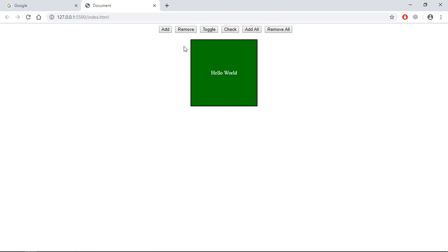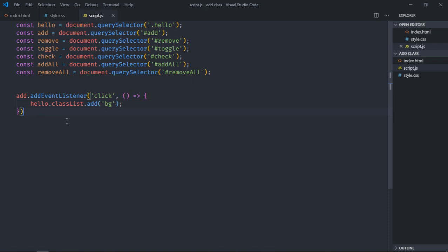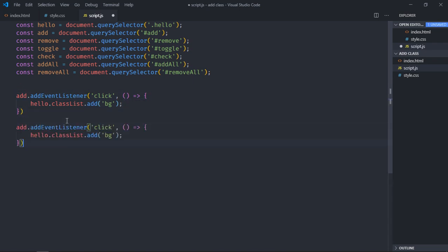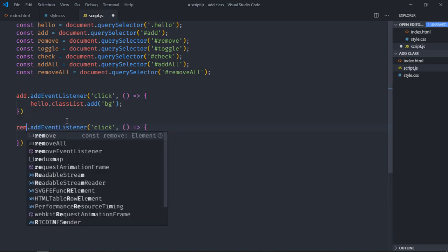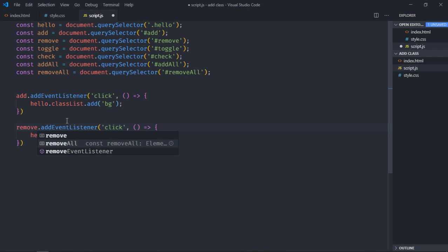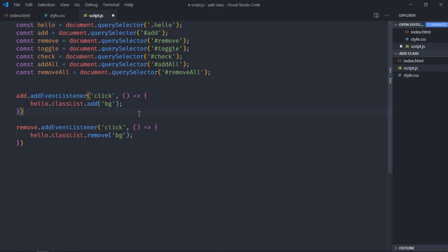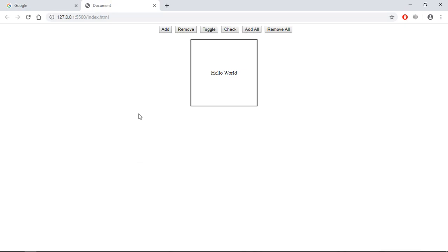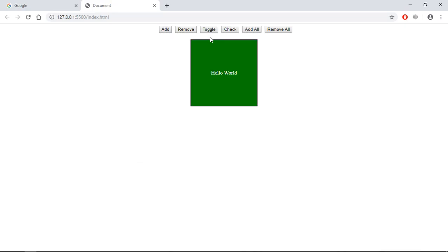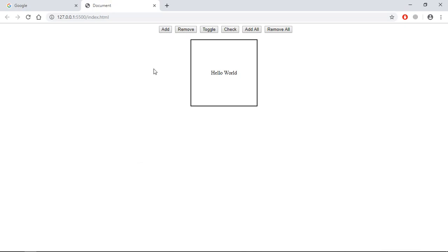Now let's add event listener to this remove button. You simply copy this piece of code, paste it here, make it remove, and also here it will be remove. Save it, go to browser, click add, click remove, so they are working absolutely fine.